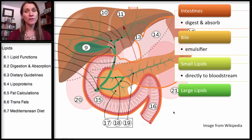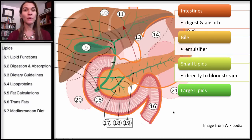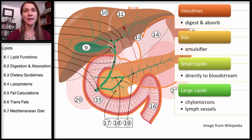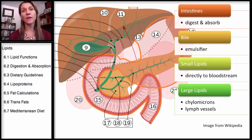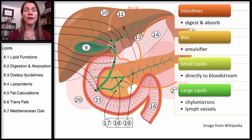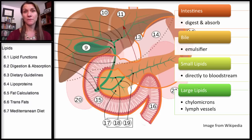Now the larger lipids can't actually do that. They end up being repackaged — broken down to some extent, but then repackaged back into chylomicrons. They go into the lymphatic system instead of going directly into the bloodstream. They'll eventually make it to the bloodstream, but they're actually absorbed into the lymphatic system first, into the lymph vessels.